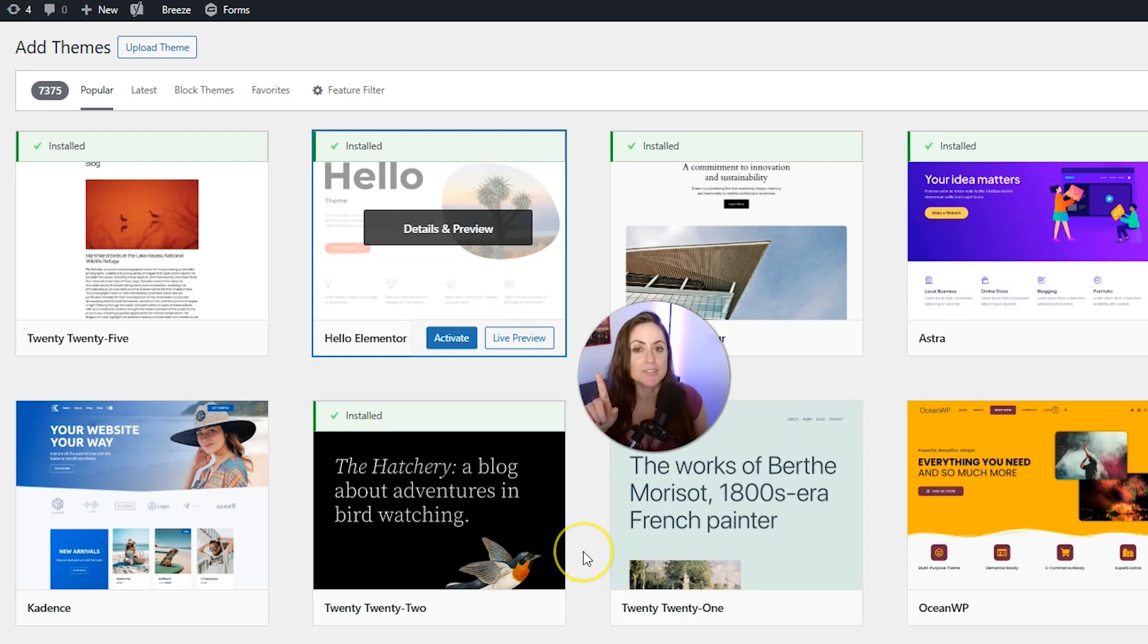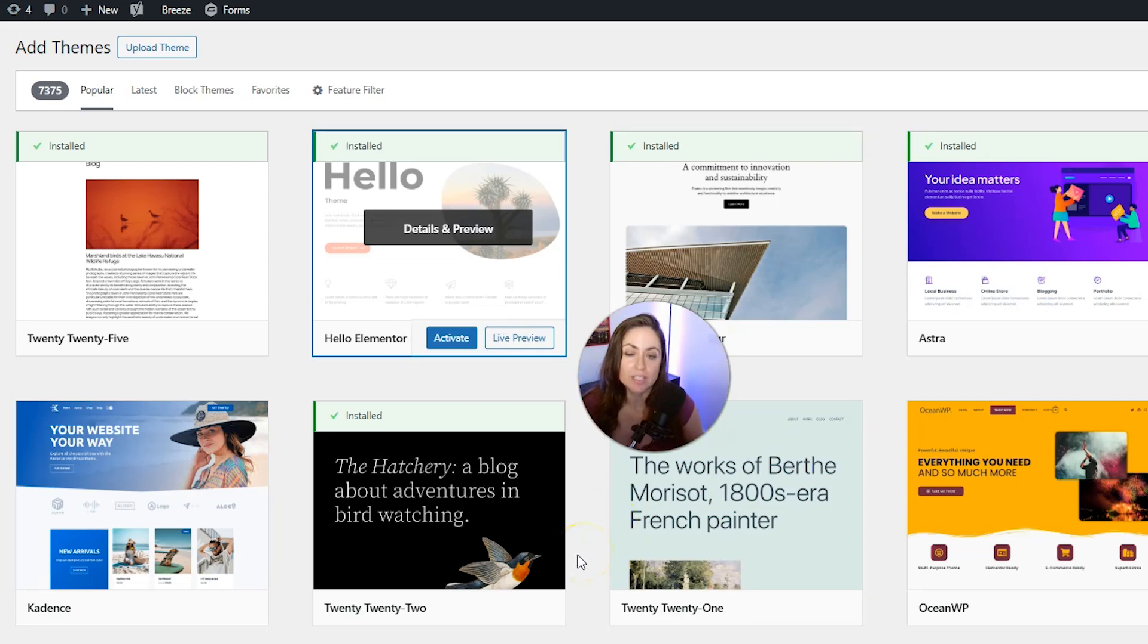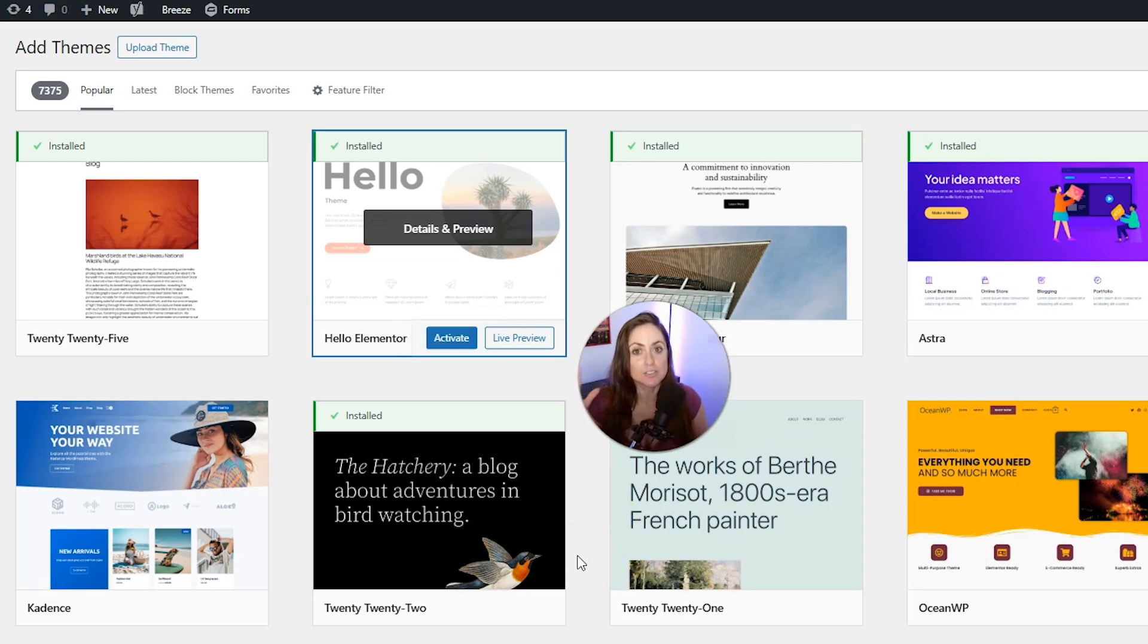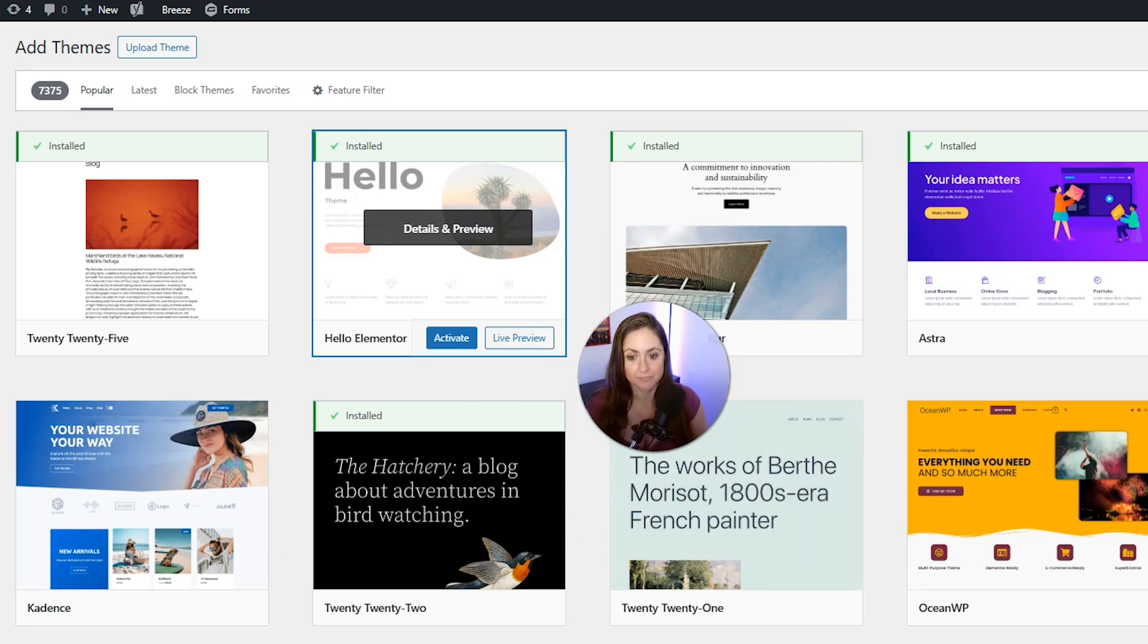We don't have to activate it because we just need the parent theme installed. We're going to activate the child theme. So go ahead and click upload theme in the top left.